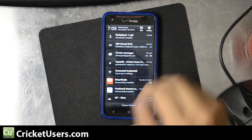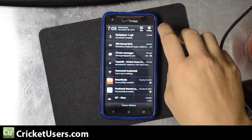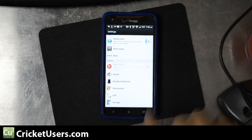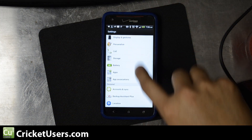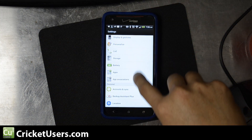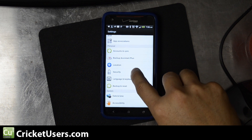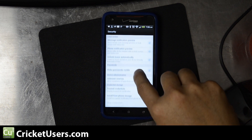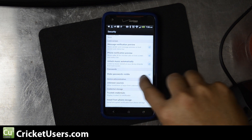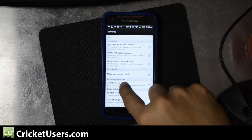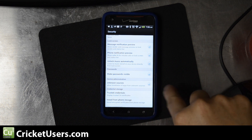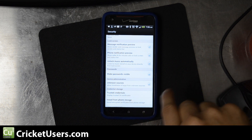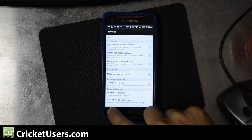Make sure in your settings, under Security, then Device Administration, that Unknown Sources is checked. That allows installation of apps from unknown sources.